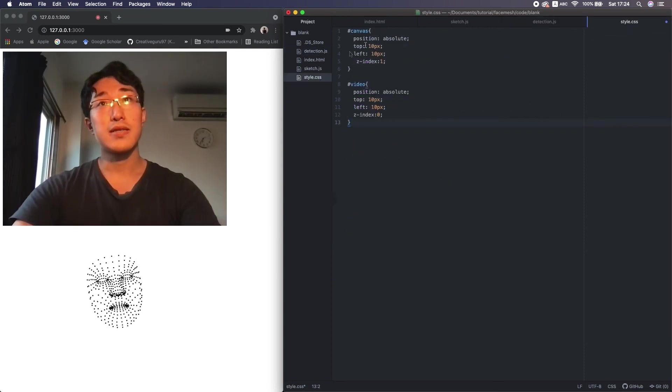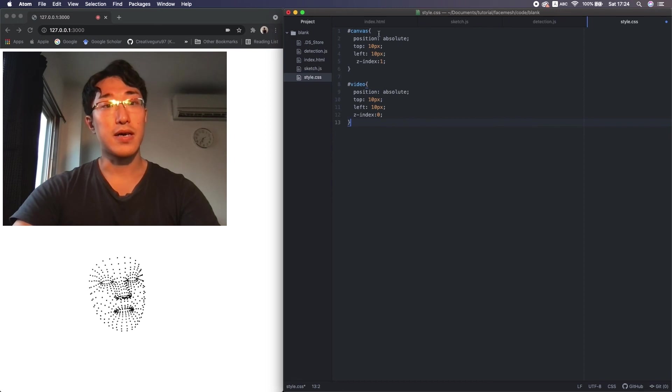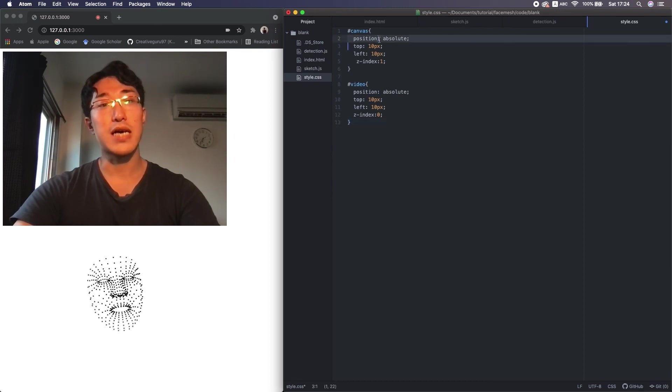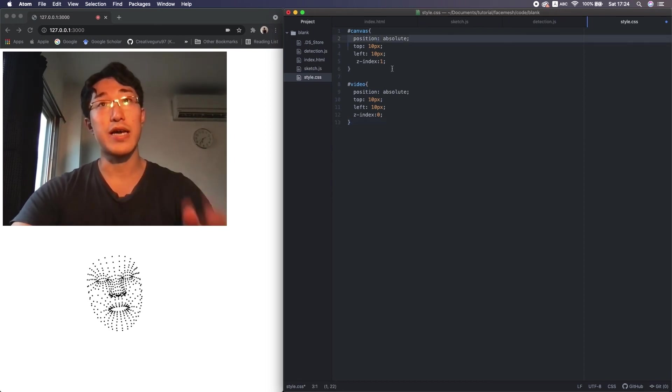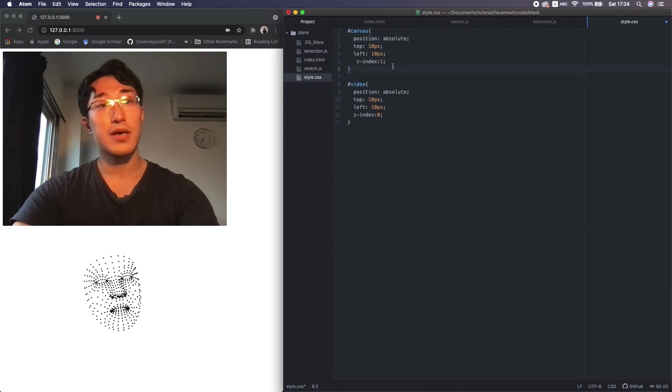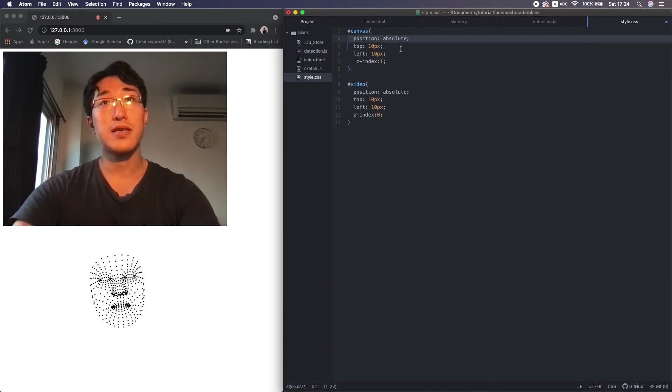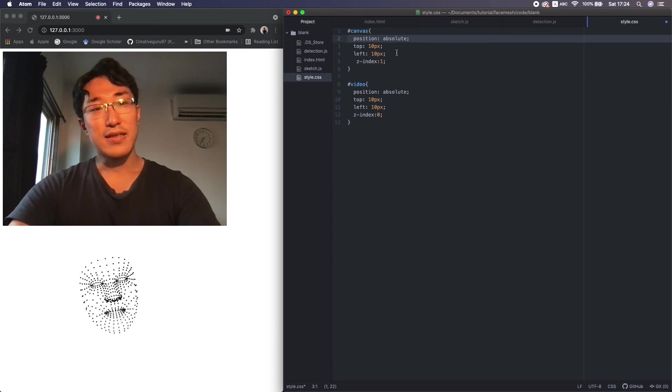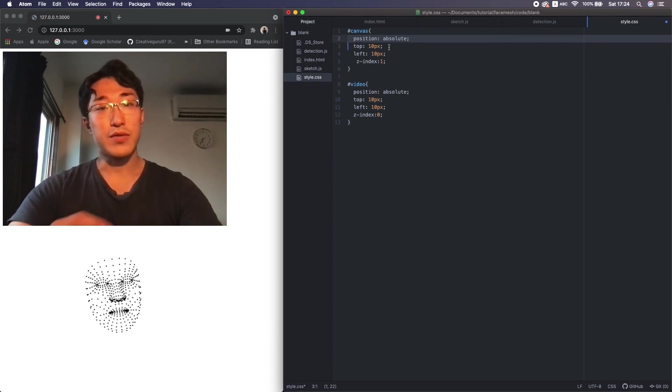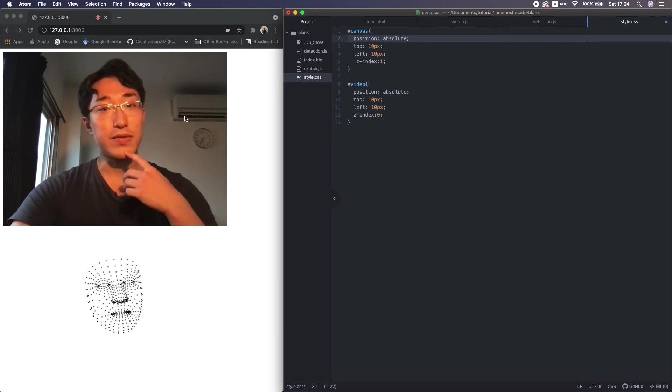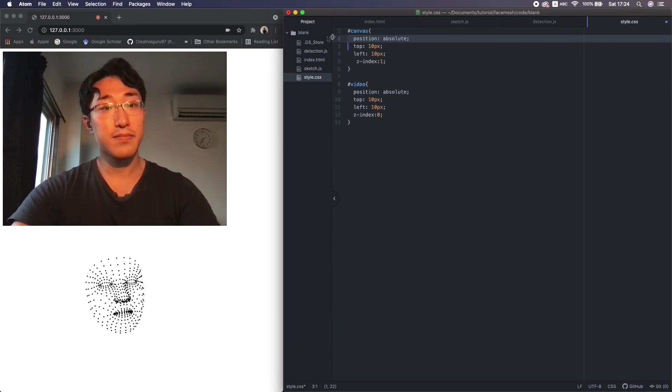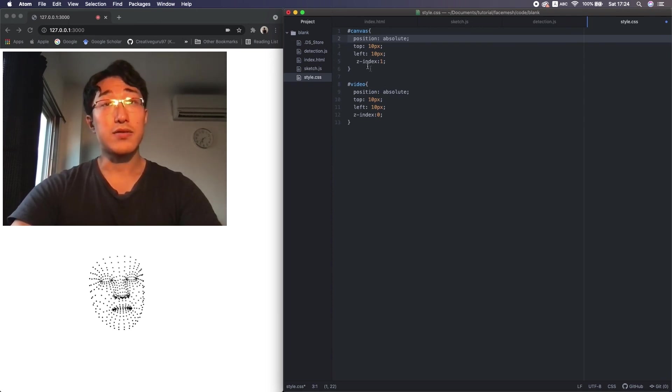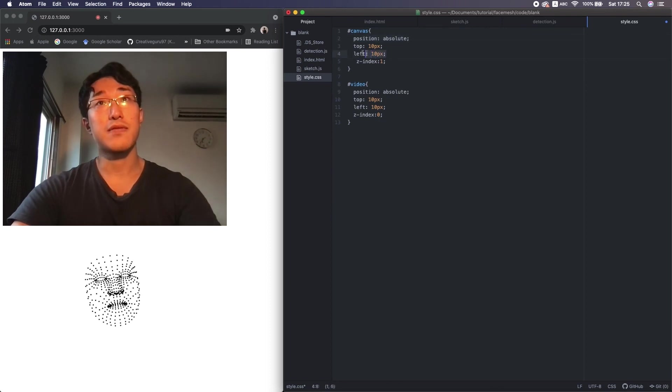Then in the CSS, I just added some properties. This position property determines how the element is positioned in the HTML page. The attribute absolute means they don't care about the relation between other elements, only between the whole HTML page. They're only affected by those top, bottom, left, right properties.